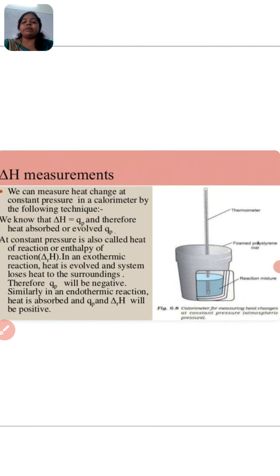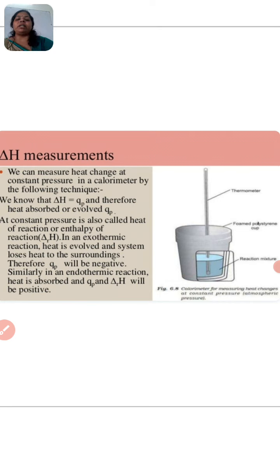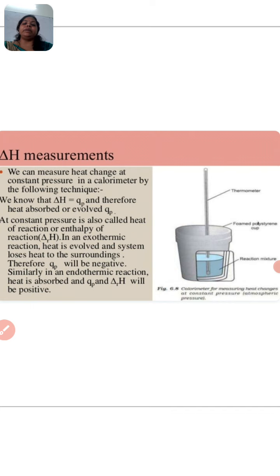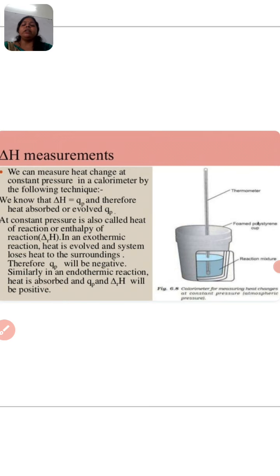Now, ΔH measurement. We can measure heat change at constant pressure in a calorimeter. We know that ΔH equals QP, and therefore heat absorbed or evolved QP at constant pressure is also called heat of reaction or enthalpy of reaction ΔrH. In an exothermic reaction, heat is evolved and the system loses heat to the surroundings, therefore QP will be negative. In an endothermic reaction, heat is absorbed and ΔH has a positive value.